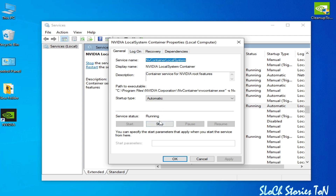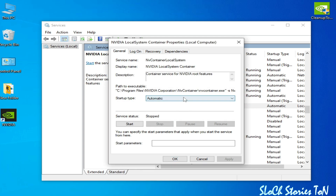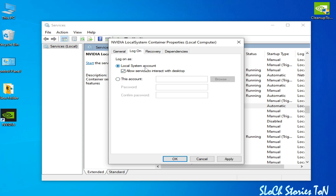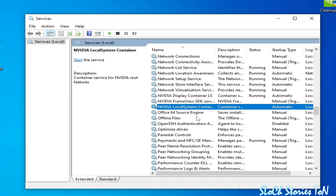You can see it is running but stop it first. Go to Startup Type and select Automatic, click Apply, then go to the Log On tab. Check the Local System Account option and check the Allow service to interact with desktop box, then click Apply and OK.